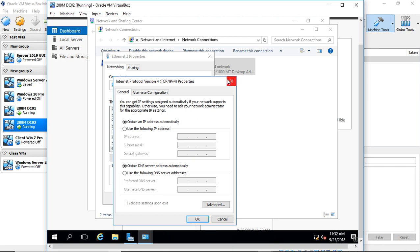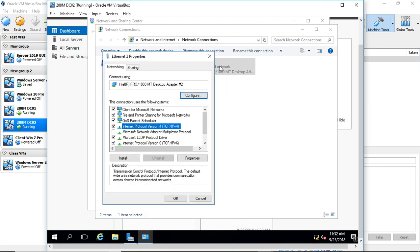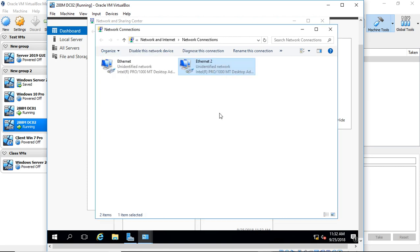So that's how we assign a second network card using VirtualBox to a server.